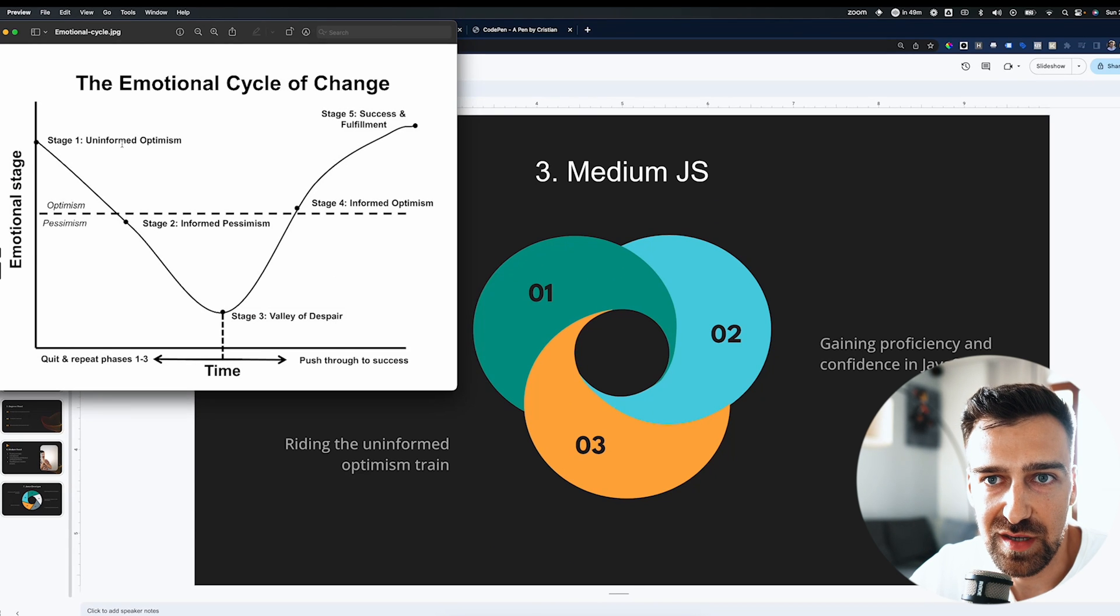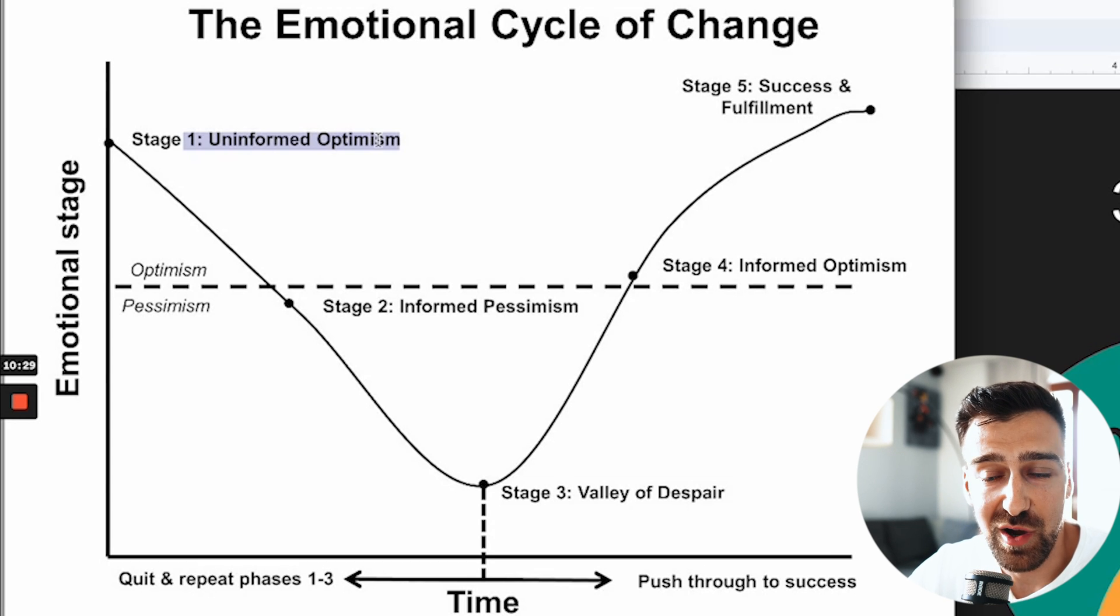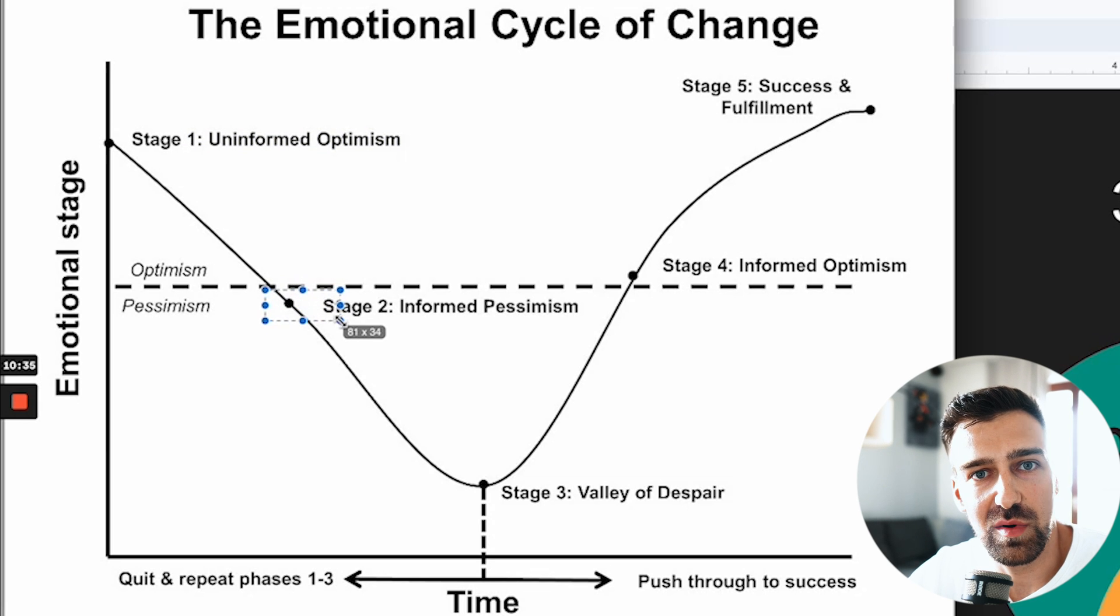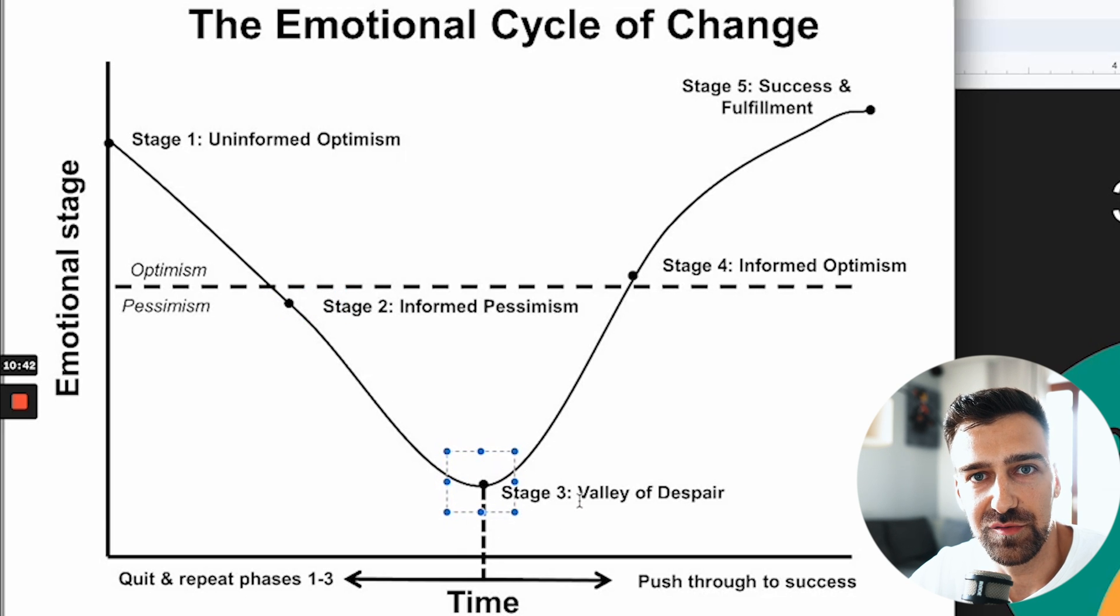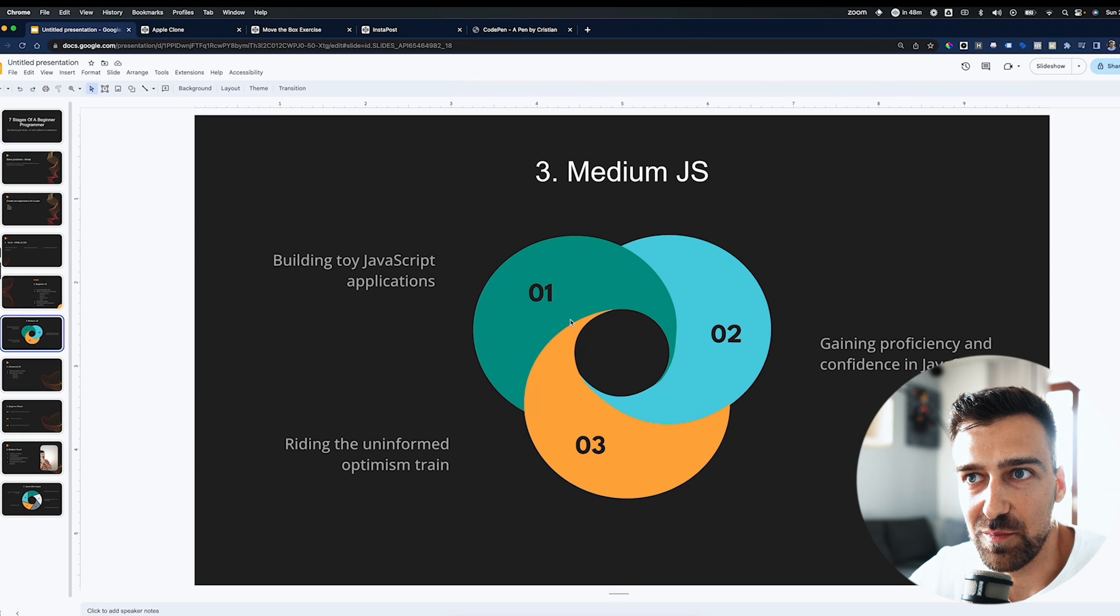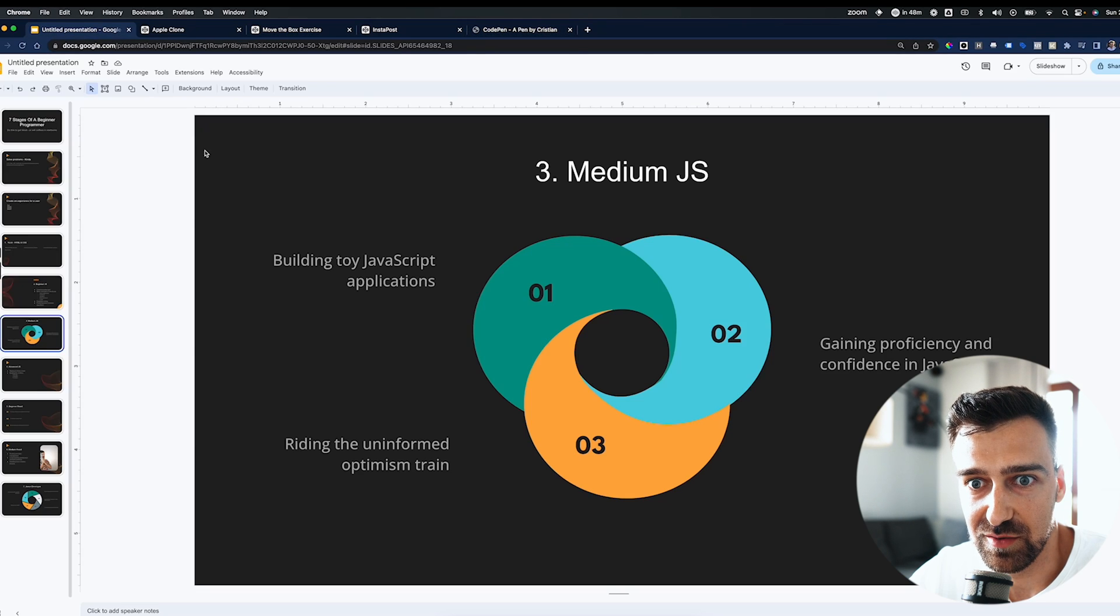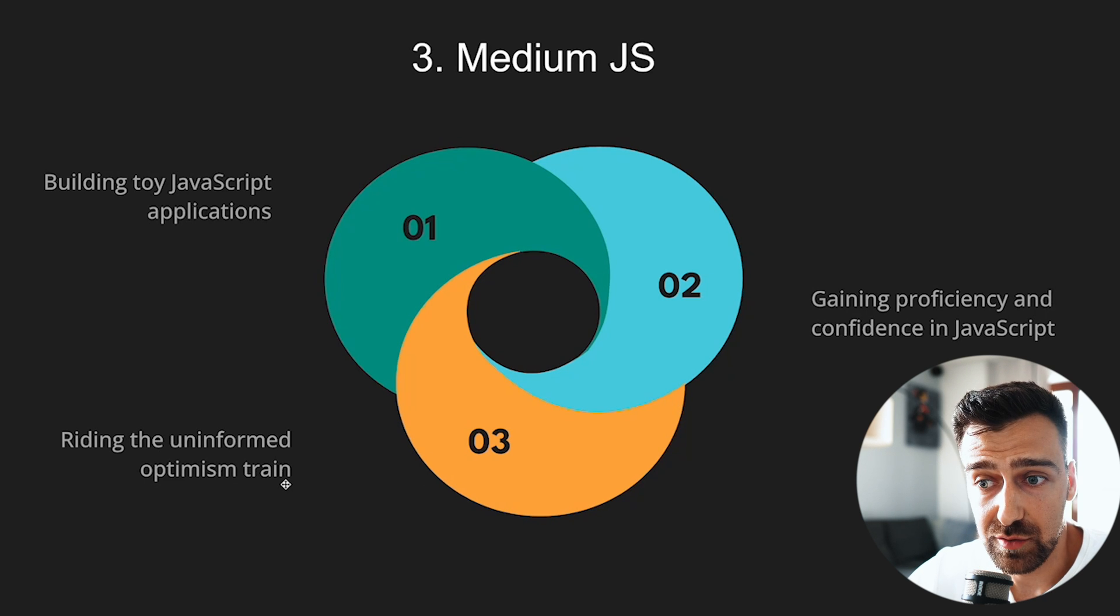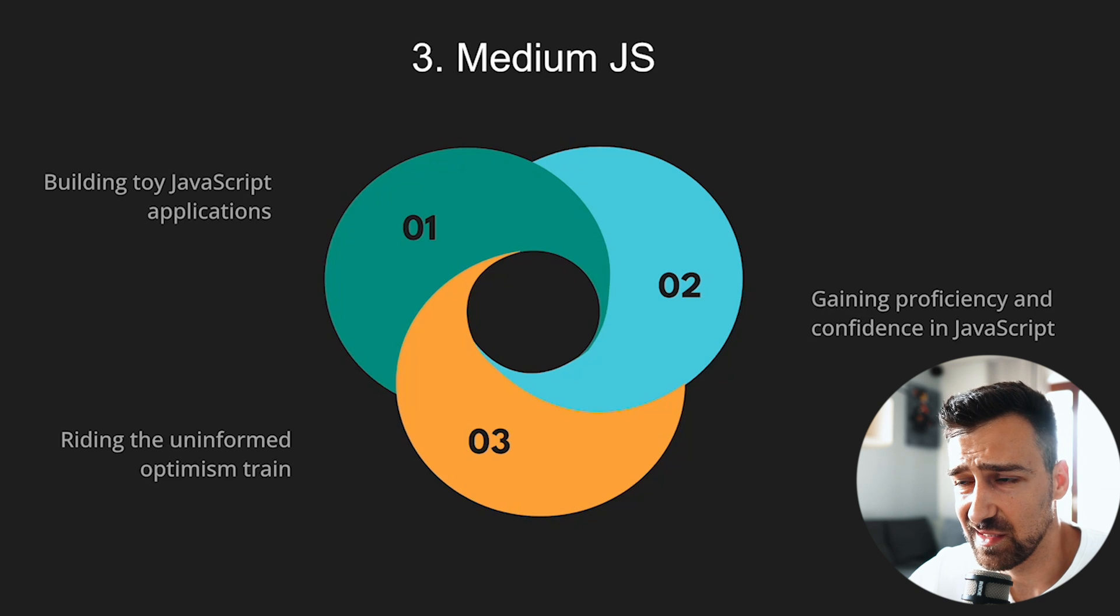Let me show you what that is all about. So here we have stage one - uninformed optimism. You actually think you can do it, and then you start to realize how much you actually have to learn. This is where most people get stuck in the valley of despair. They're doing their weird portfolios with their silly apps, they're pretty much putting these apps in their portfolios and then they apply to jobs and they get rejected. Jesus Christ, why would they do that? So you're riding the uninformed optimism train and you have to keep building apps. There are I think 10 or 15 apps that you need to build in this stage.